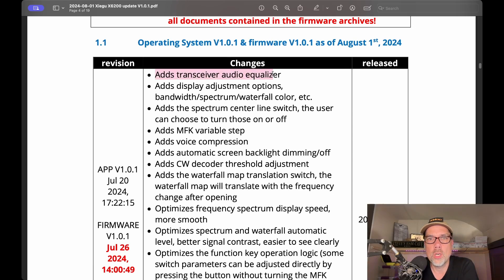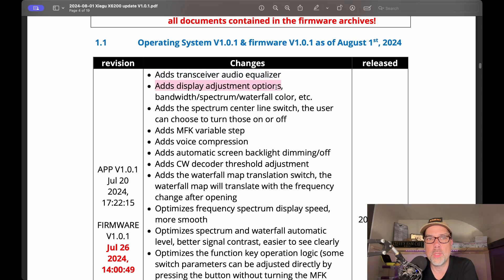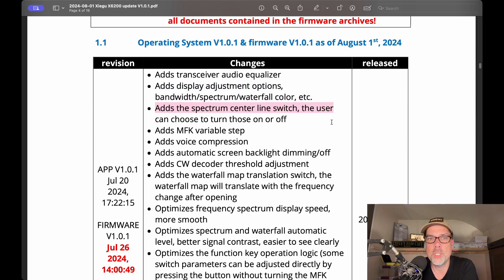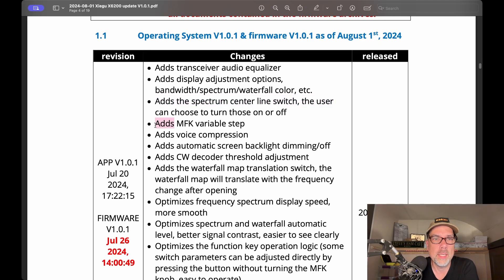It adds a transceiver audio equalizer. It adds display adjustment options for bandwidth, spectrum, waterfall, color, etc. It adds the spectrum centerline switch. The user can choose to turn those on or off. It adds an MFK variable step.